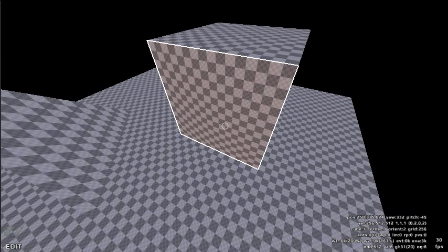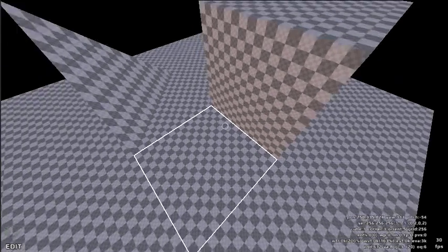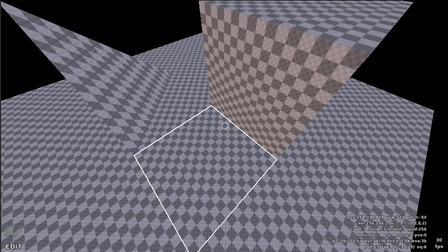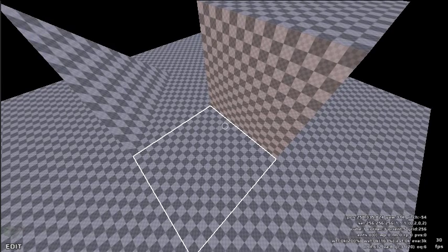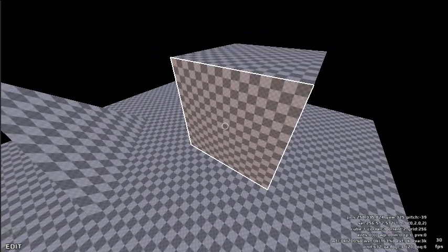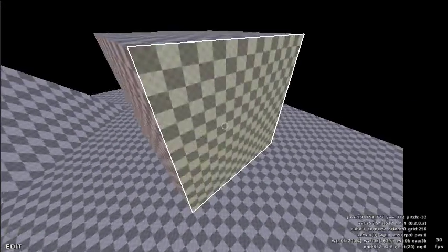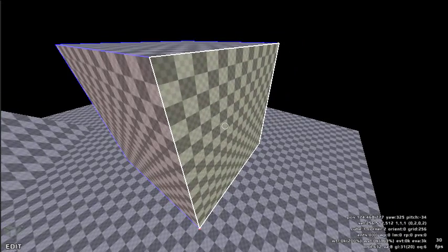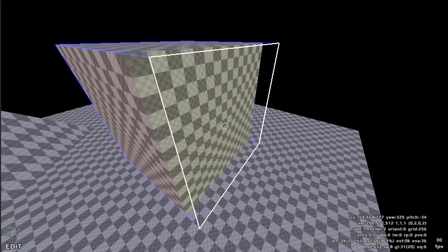You can also nudge the face of a cube. To do this, place the editing cursor over a face, then while holding the F key, scroll the mouse wheel up or down.